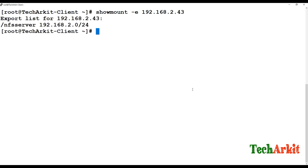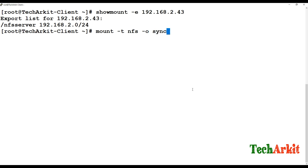nfs-utils is now installed. Run showmount -e again — you can see the export list from the server, showing /nfs-server exported to all networks. Now mount this directory using the mount command: mount -t nfs, specifying the file system with -o sync.